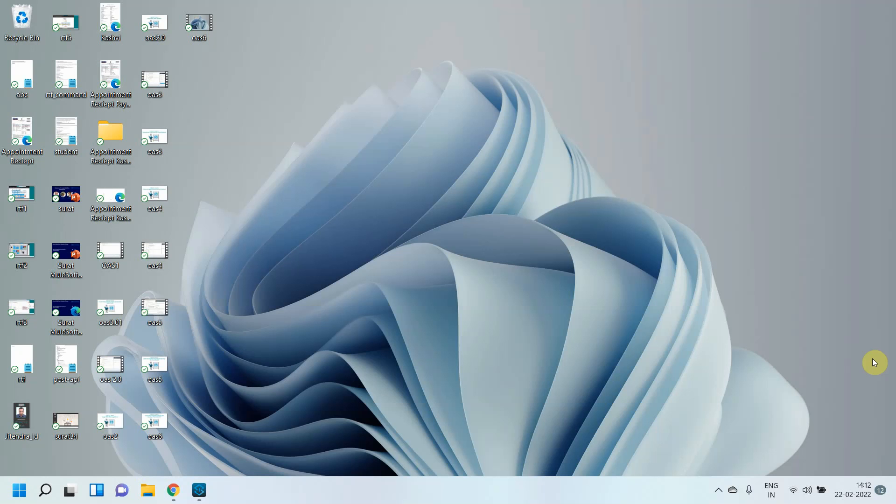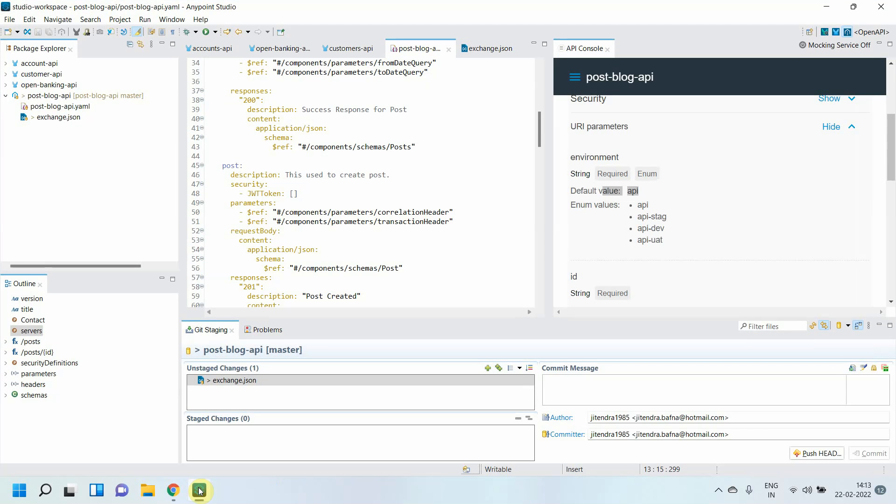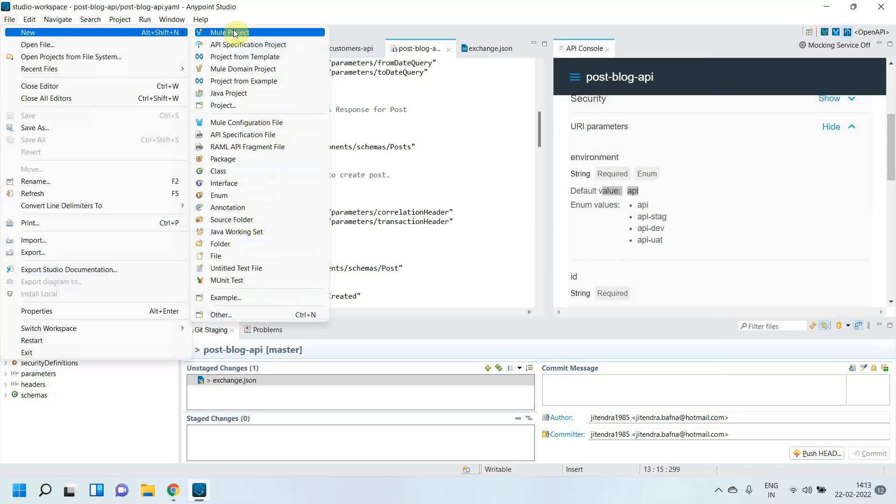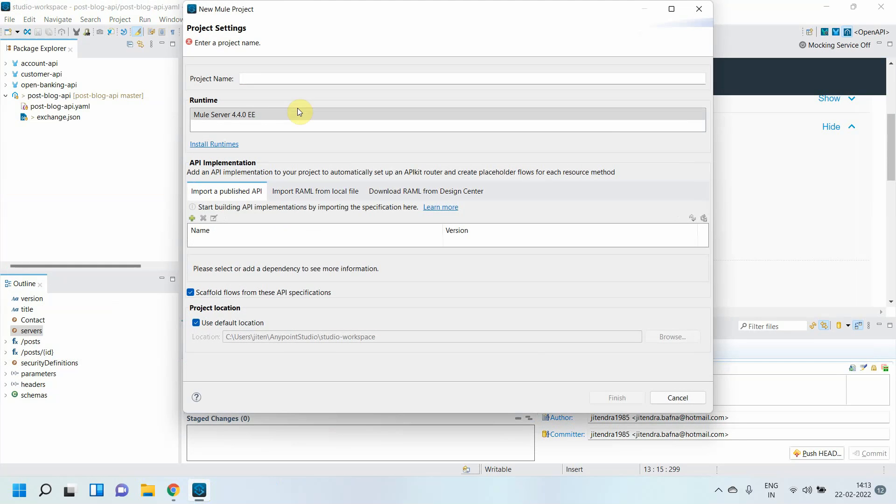Let me go to Anypoint Studio. I'll create a new project: File, New, Mule Project. I'll simply call it post-app. This is my post-app application.